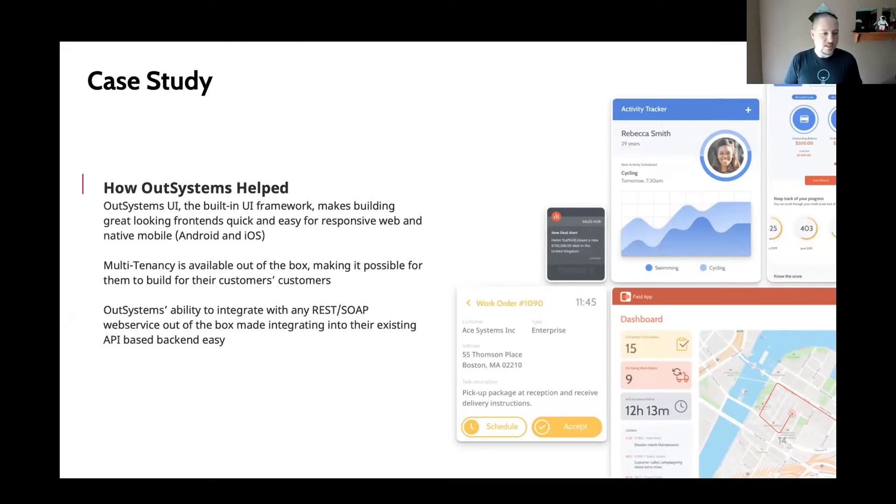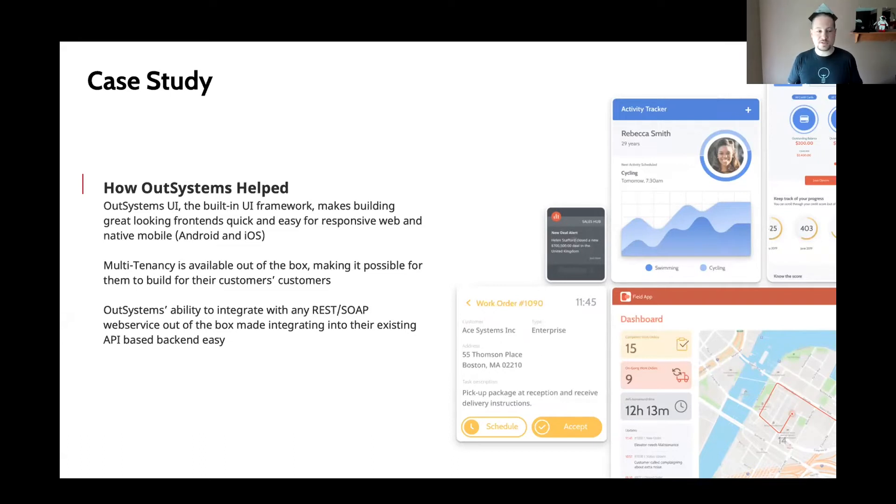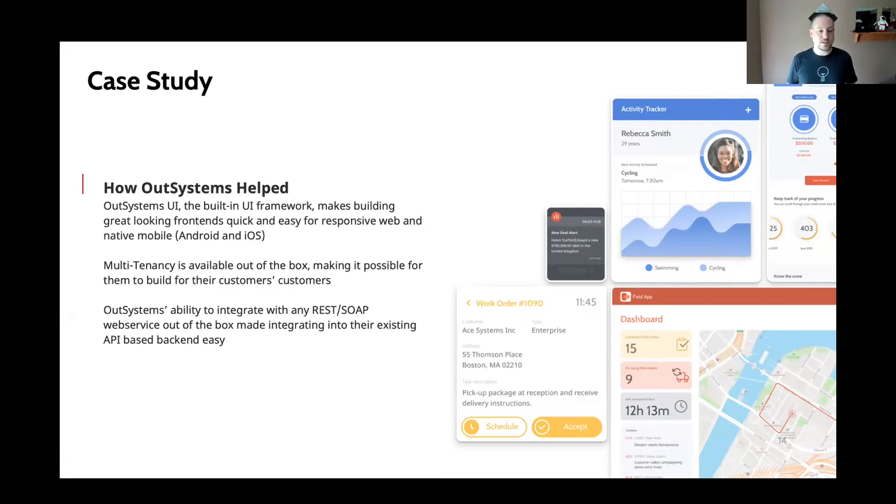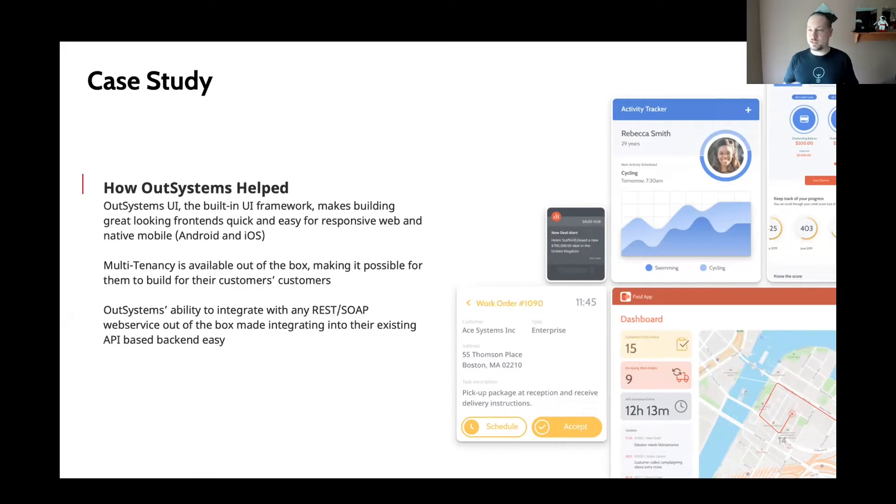Multi-tenancy is available out-of-the-box, so that made it very easy for us to build this in the way that they wanted to deploy out to multiple banks. And of course, OutSystems' ability to integrate with any REST and SOAP web service out-of-the-box made integrating with their existing backend very easy.